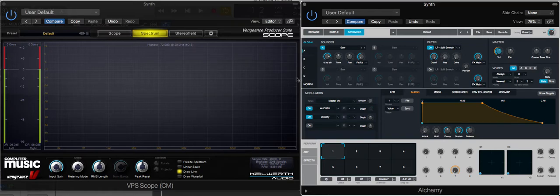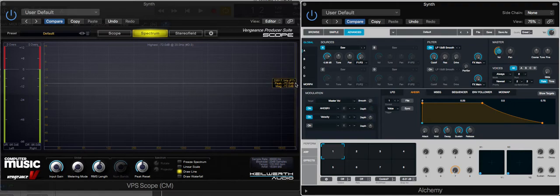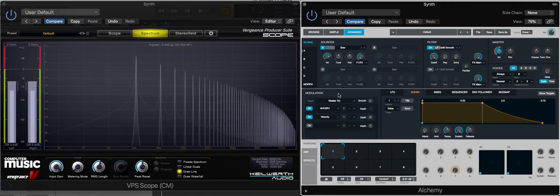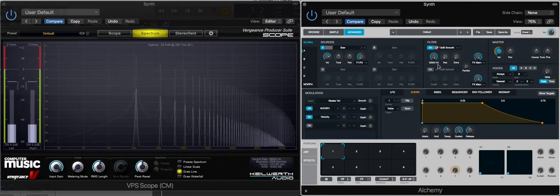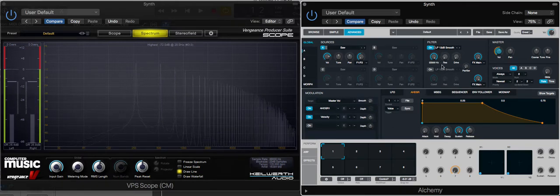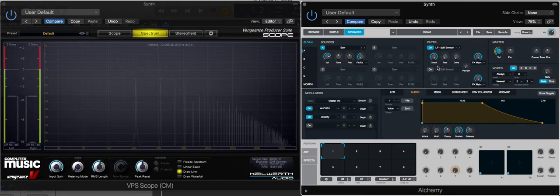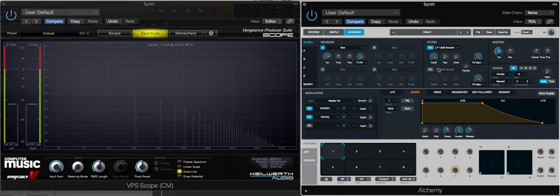Right, so let's just remind ourselves what a sawtooth looks and sounds like. Okay, so the first control in the low pass filter we're going to look at is the cutoff.